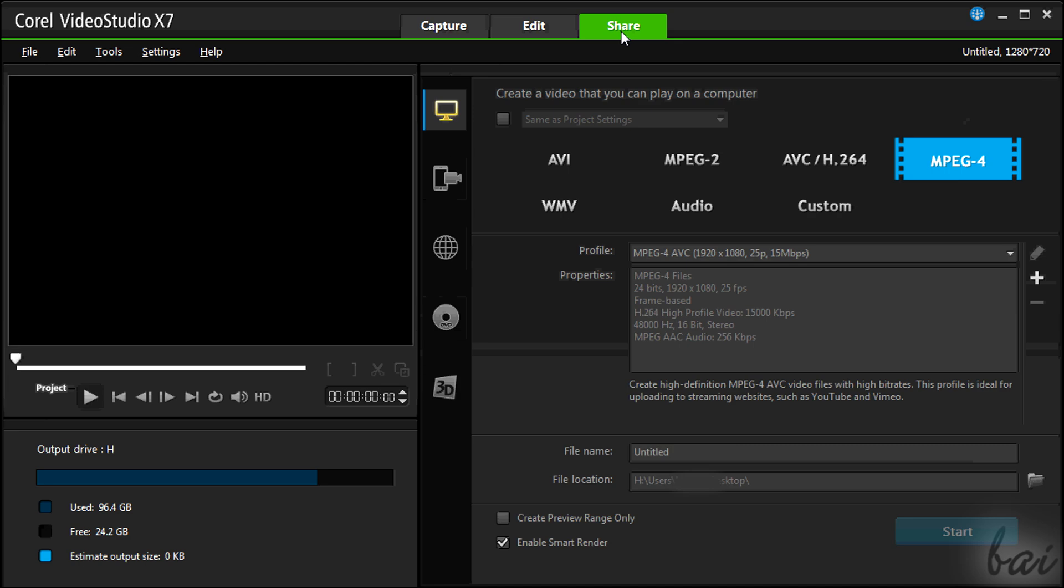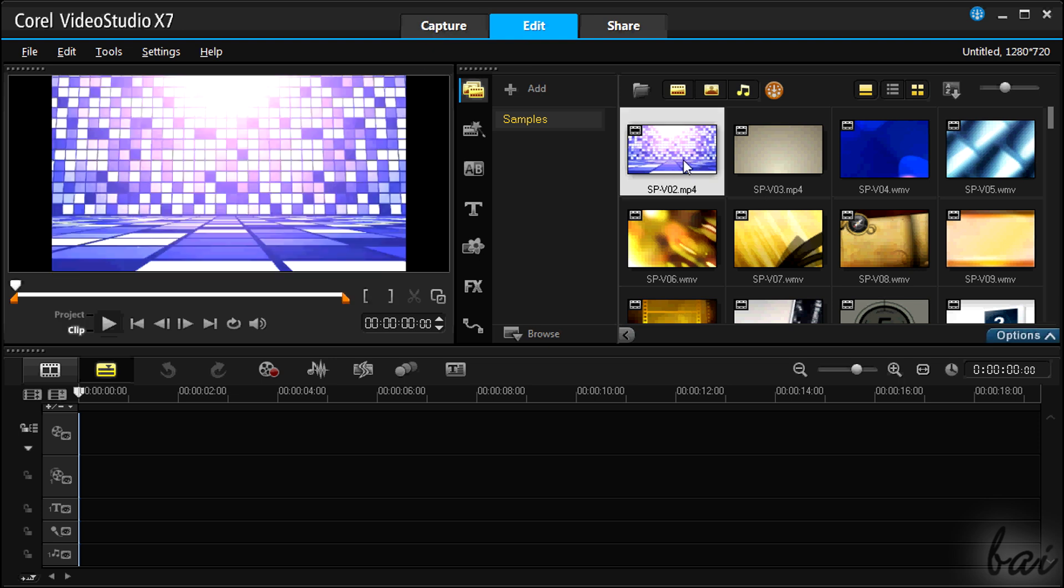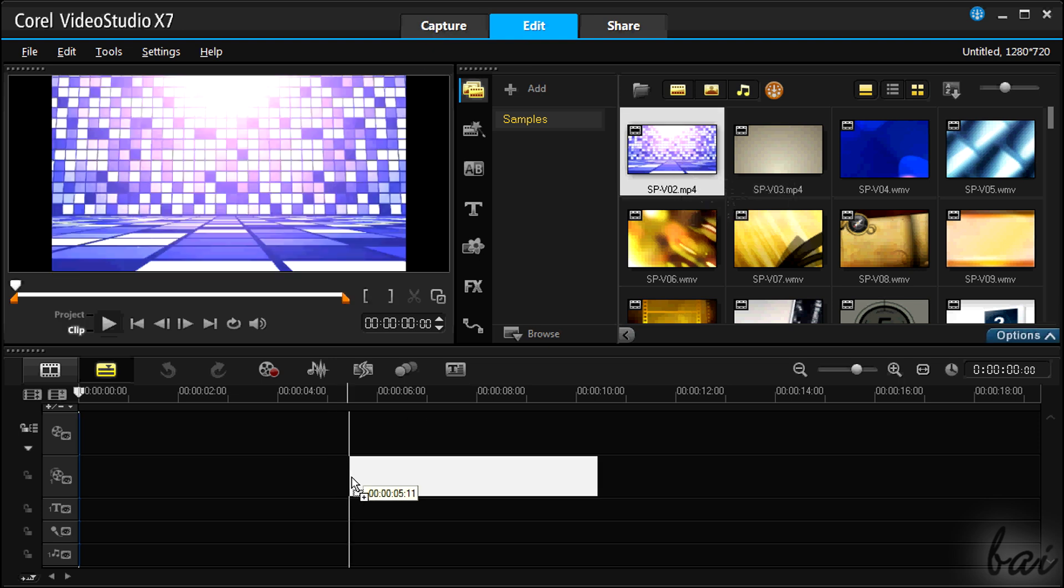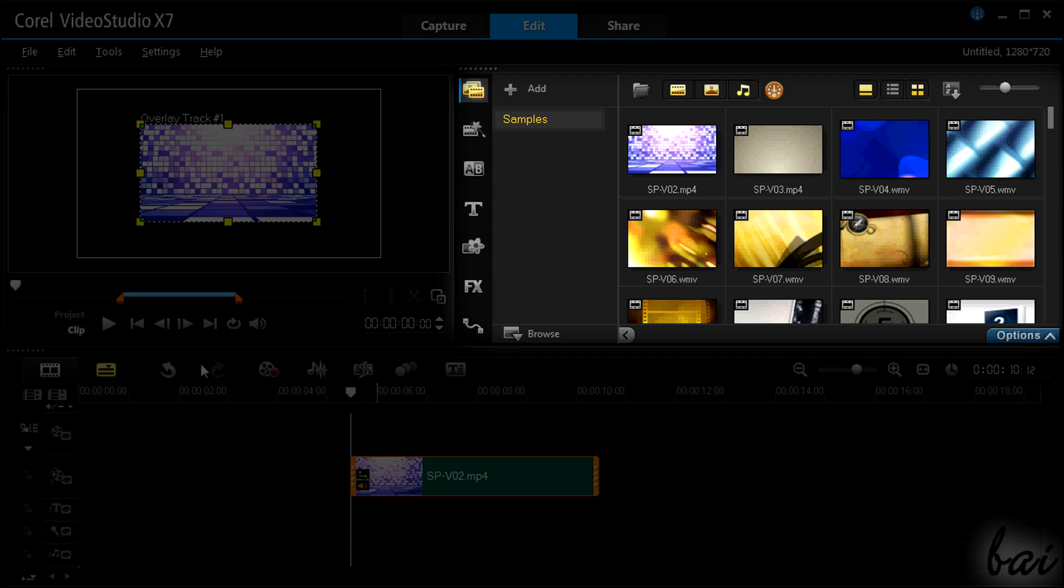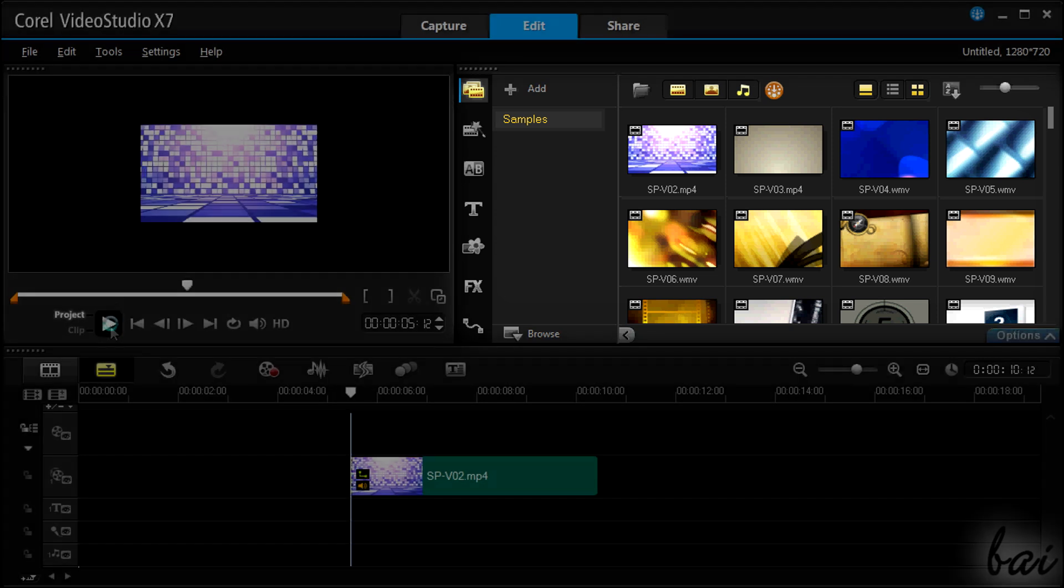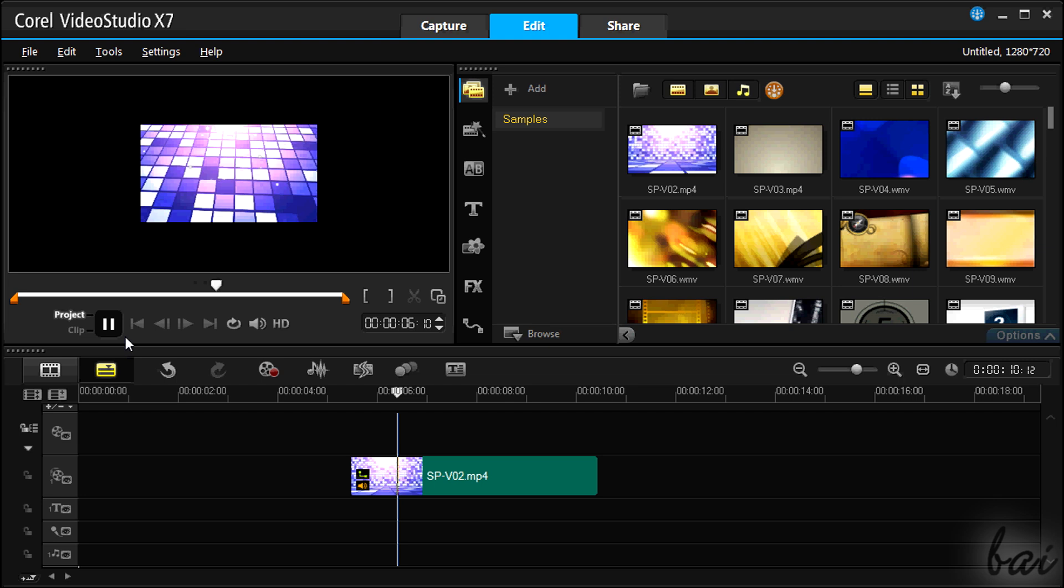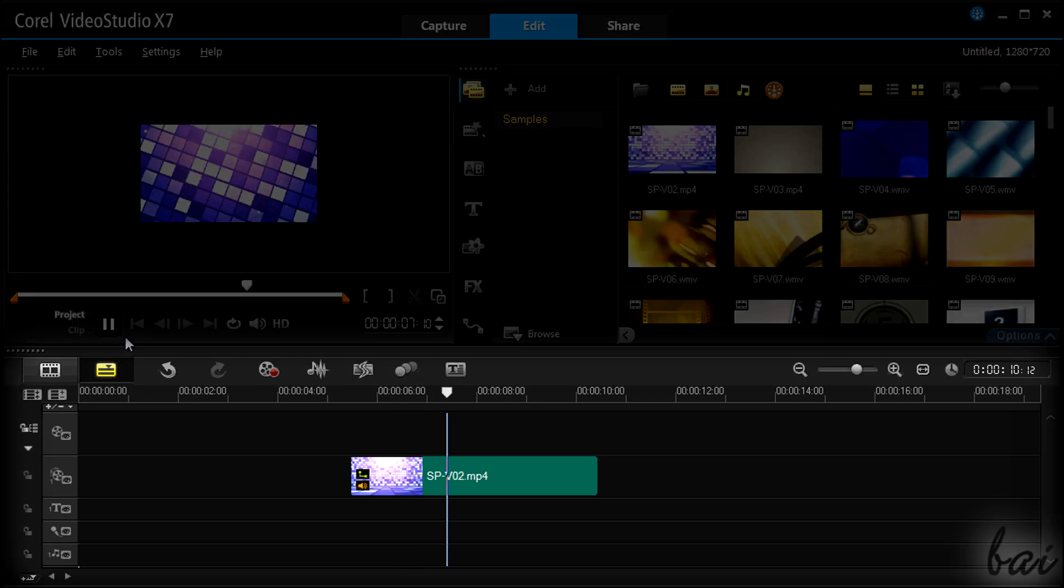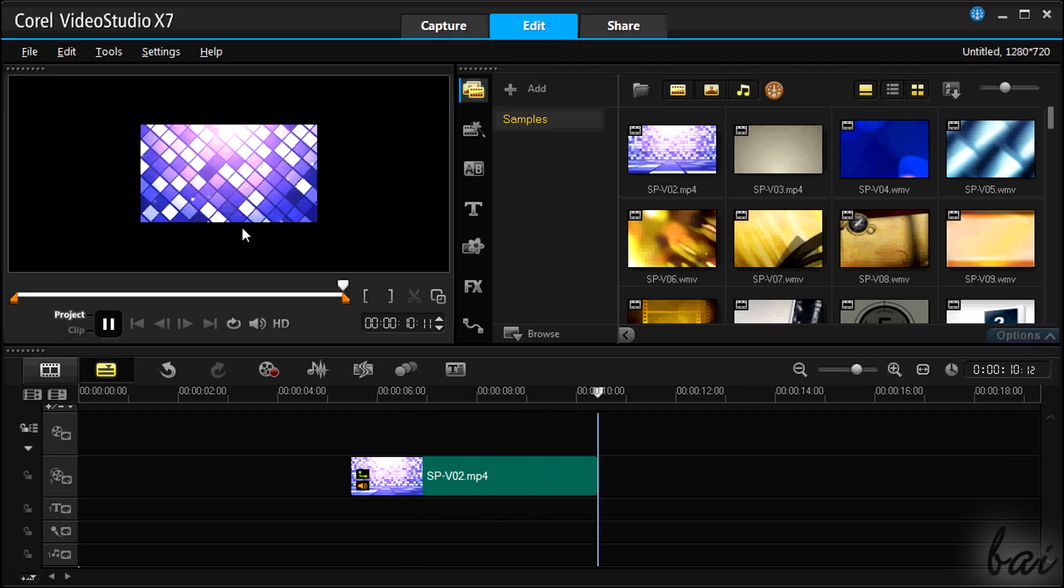You will mainly use the Edit and Share workspaces, so we will see just these two. The Edit section is composed of two main parts. On top you have two different windows: the Preview on the left and the Tools on the right. These contain all you need to work with your clips. On the other half you have the Timeline, where you will edit and manage your files to create your video.